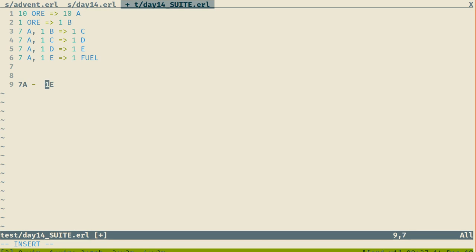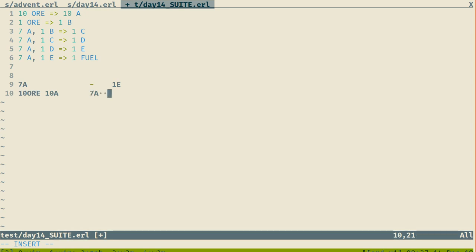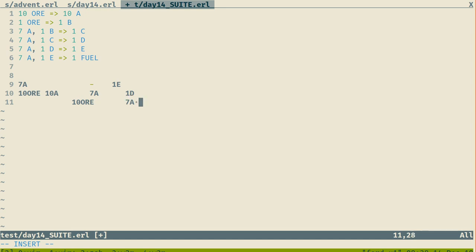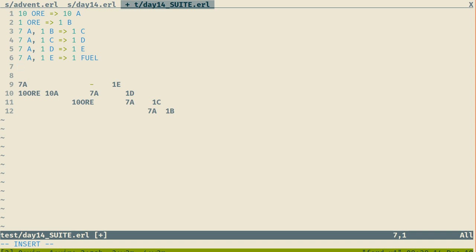Recursively going down: for 7A I'm going to need 10 ore — that produces 10A. Then I'll have some excesses. For 1E I'm going to need another 7A and 1D, and as I go down there, 7A is still going to be 10 ore. But then I have to start tracking all the surplus I have in what I produced. And you have to track them as you go.